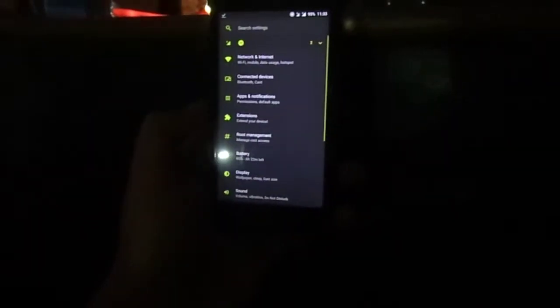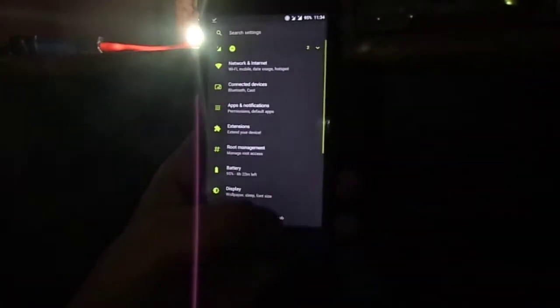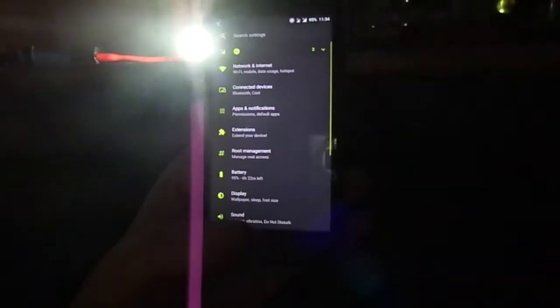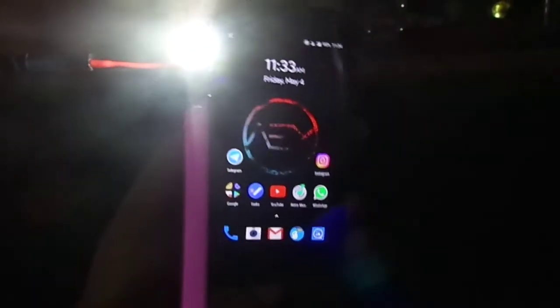With all its design and substance, I'm pretty damn sure that this is the first, best, and probably the most stable ROM I have ever tested — be it Nougat or Oreo.